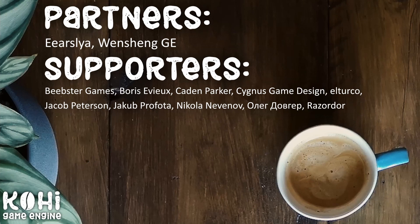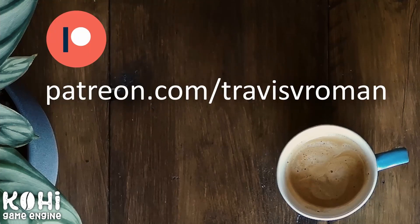The partner is the highest tier of supporter on the channel, so I wanted to say thank you to our partners as well as our other supporters listed here on screen. If you're interested in supporting the channel, there are a couple ways to do that now. First, I have channel memberships available. You can access that by clicking the join button below this video. I'll also provide a link to a video describing the memberships, and I also have a Patreon page at patreon.com/TravisRoman. Thank you all very much for your support.